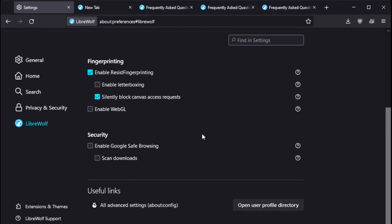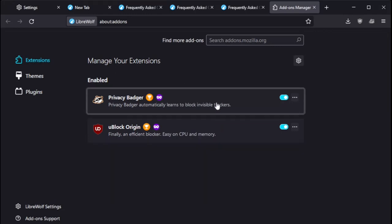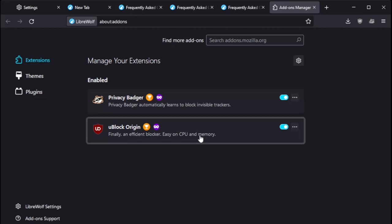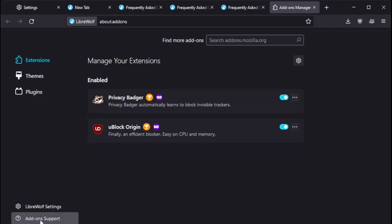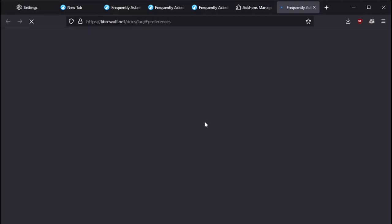I don't think I made any changes here. Extensions and themes. I mean, if we're going to go full-out privacy or close to it, I installed Privacy Badger. And uBlock Origin was already installed. Let's see here. LibreWolf support. More frequently asked questions here. Very good.